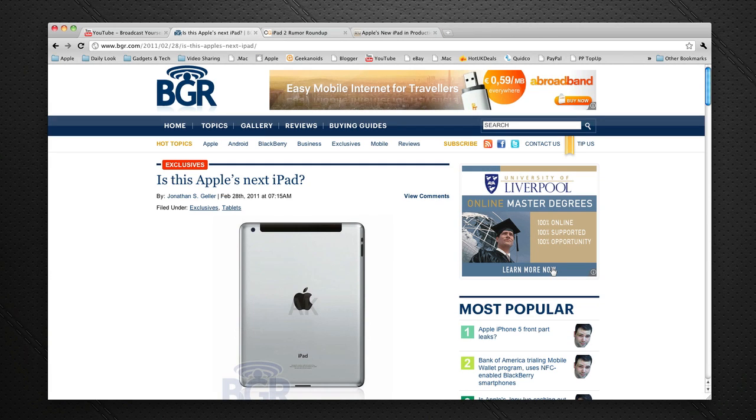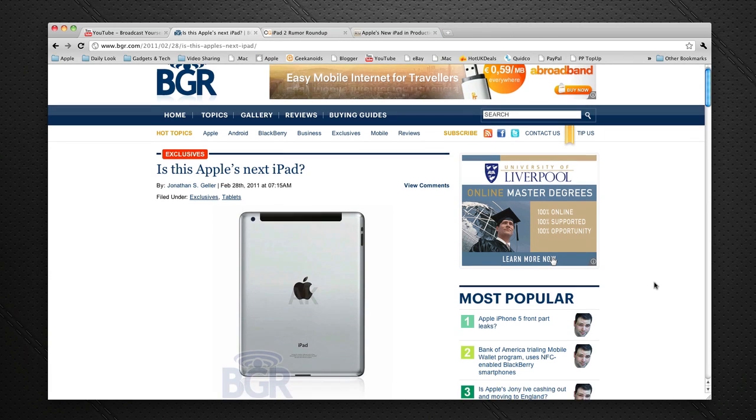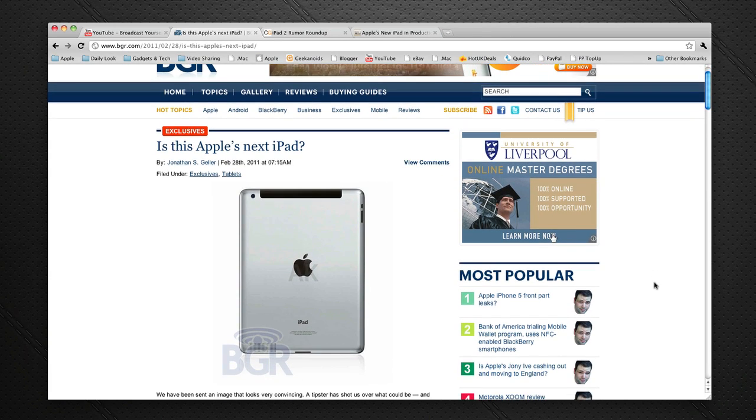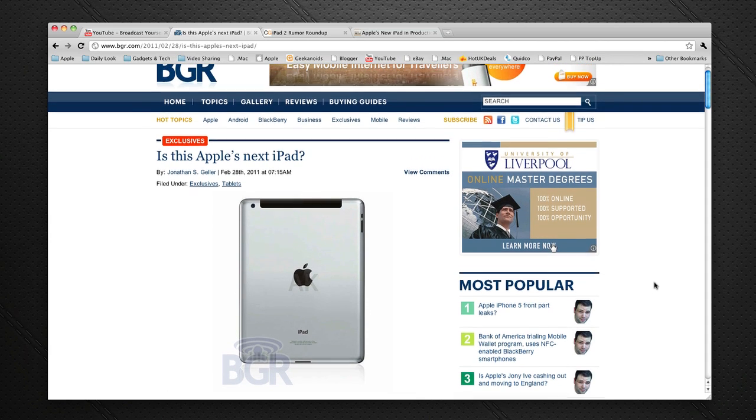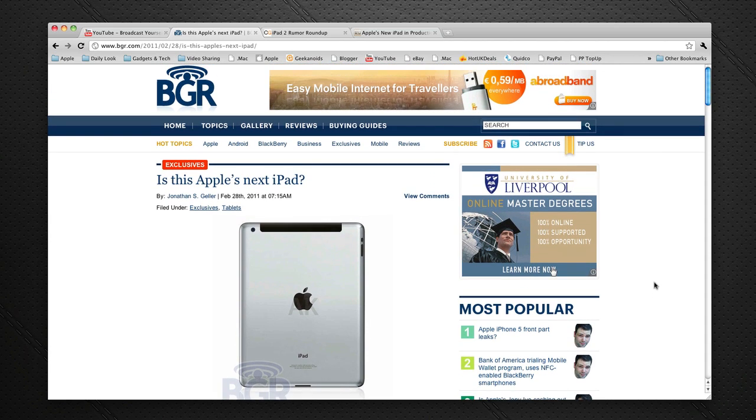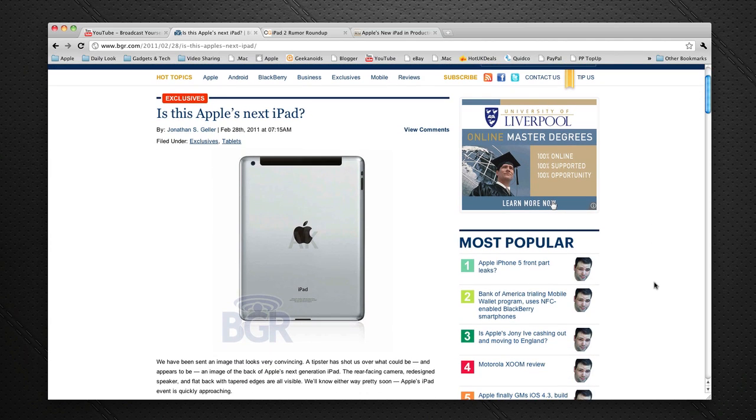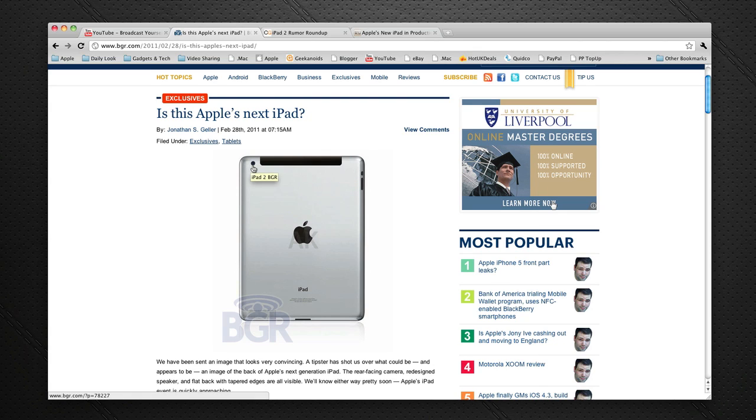Now the next website that also claims to have got some pictures of the next gen iPad is Boy Genius Reports. You can find their website at bgr.com and they have got this photo from a tipster of what could be the back of the next gen iPad. You can see here a definite rear facing camera and that makes me wonder whether that previous one, the white one with the cut out at the top, whether that is actually for a camera or whether that's for some sort of sensor.